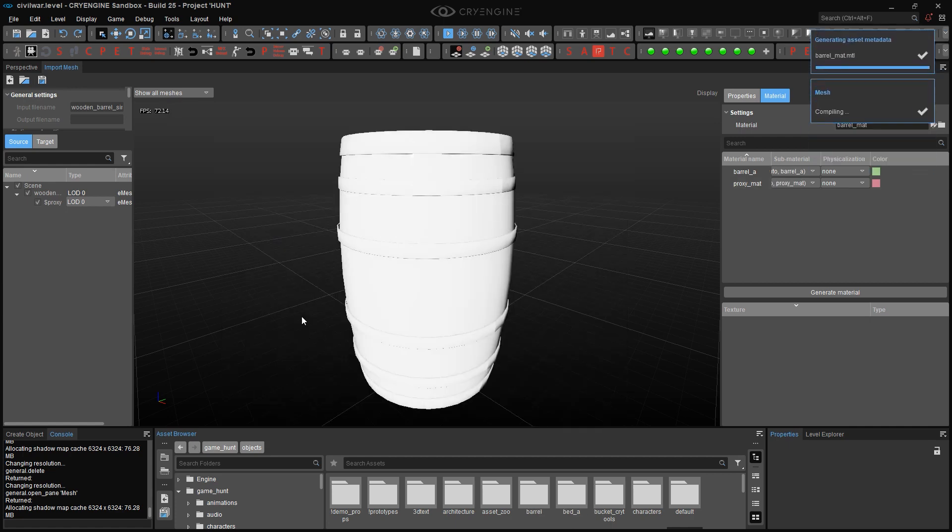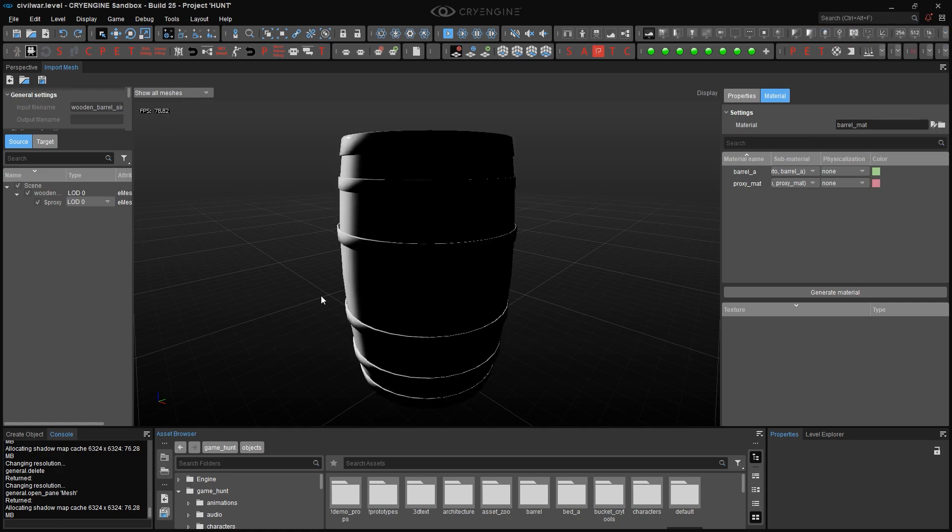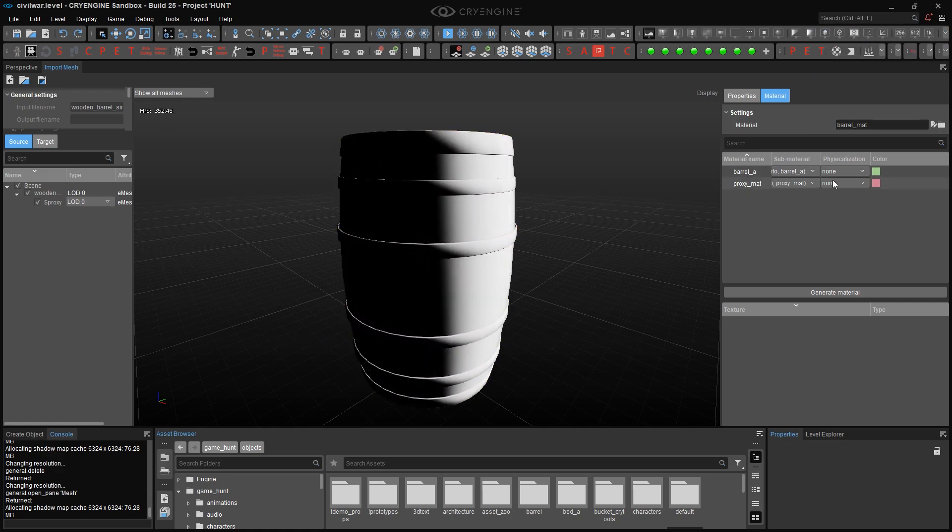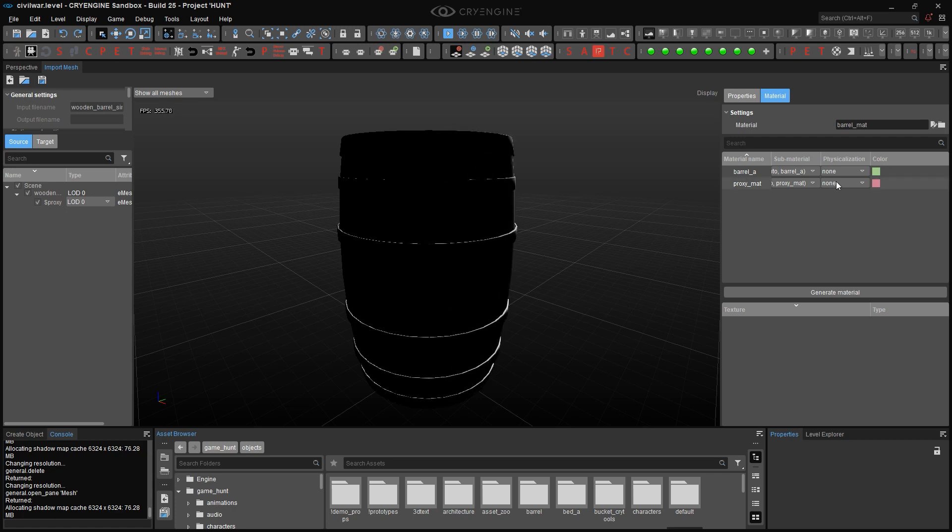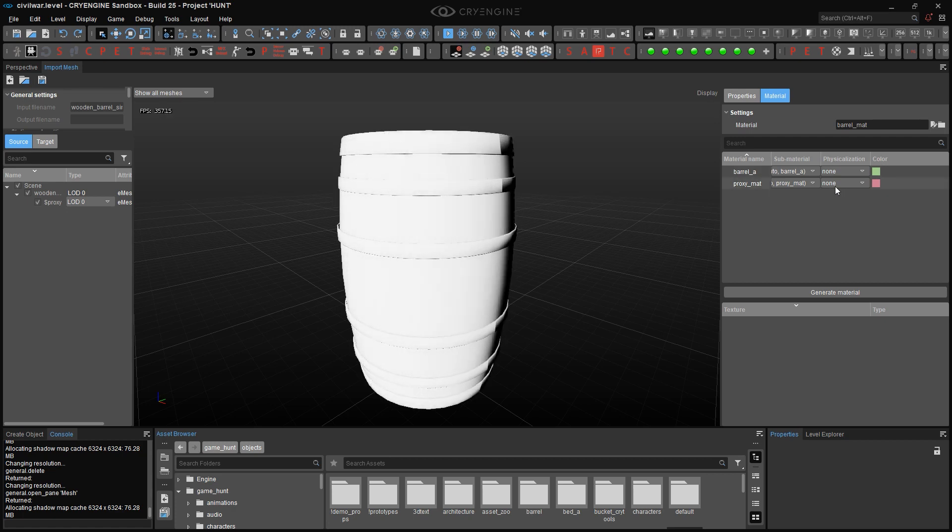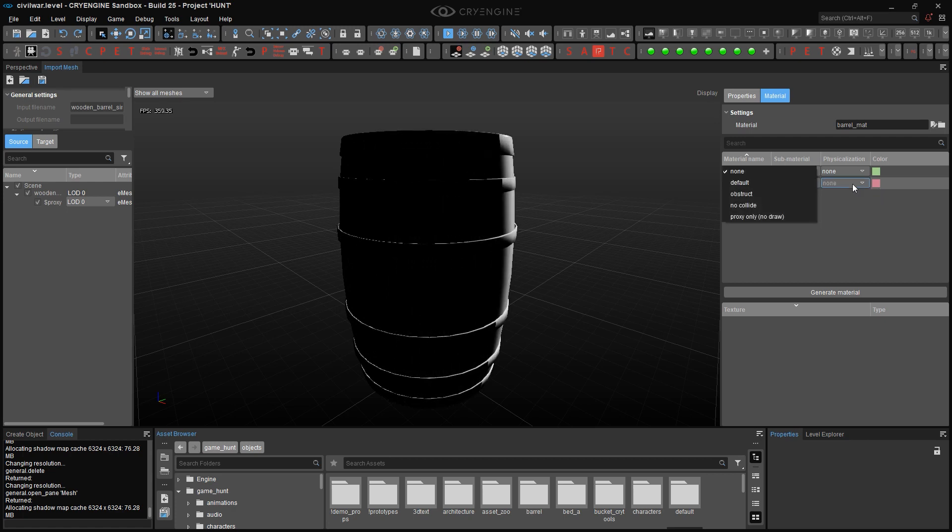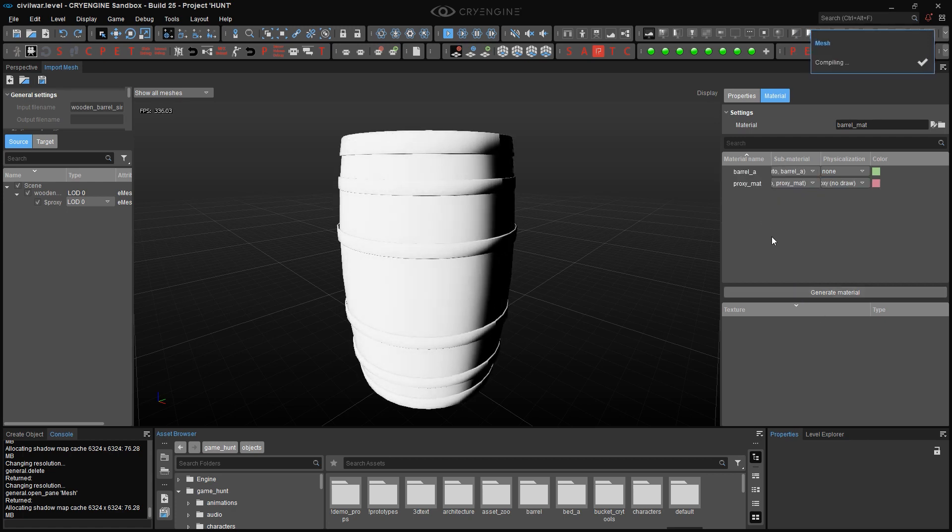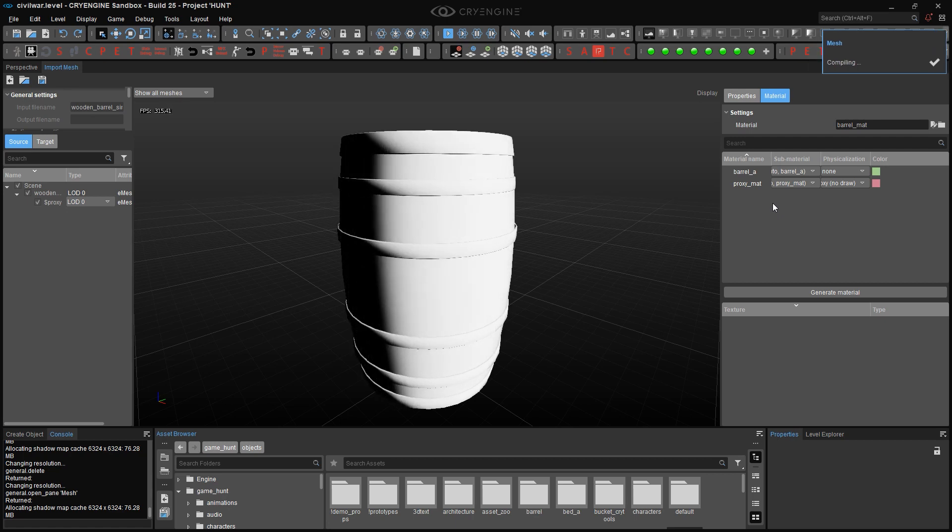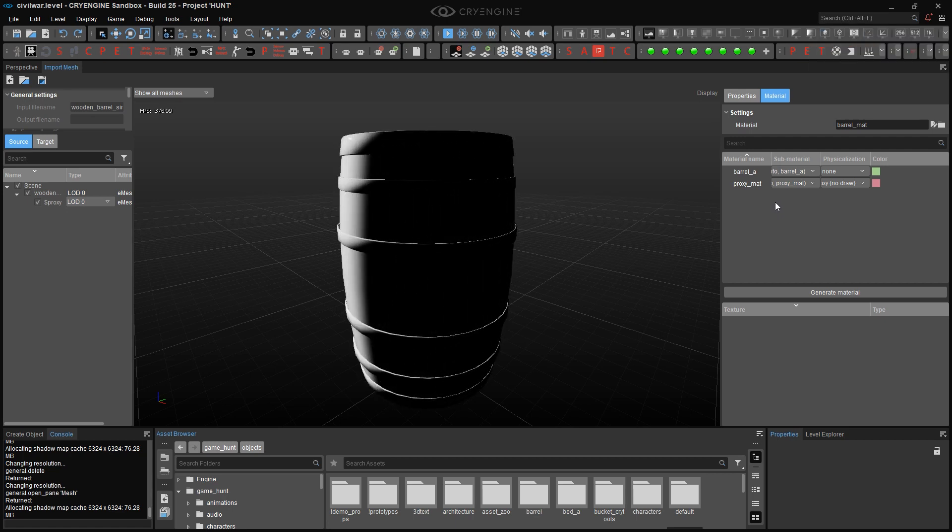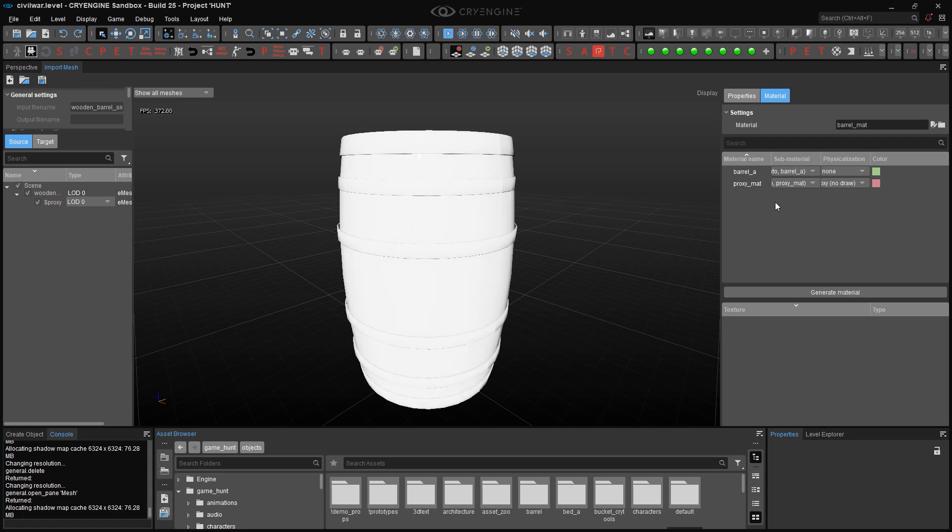What really matters though, is that we flag the proxy geometry with the right physicalization setting. As you can see, we have a drop-down menu for both of these materials. Now the reason why I wanted to have two of them, is that I can mark one of them, the one we have for the proxy, as a proxy-no-draw element. That will cause any geometry that the proxy underscore mat material is assigned to, to act as a collision proxy, and to not render. It's as simple as that.